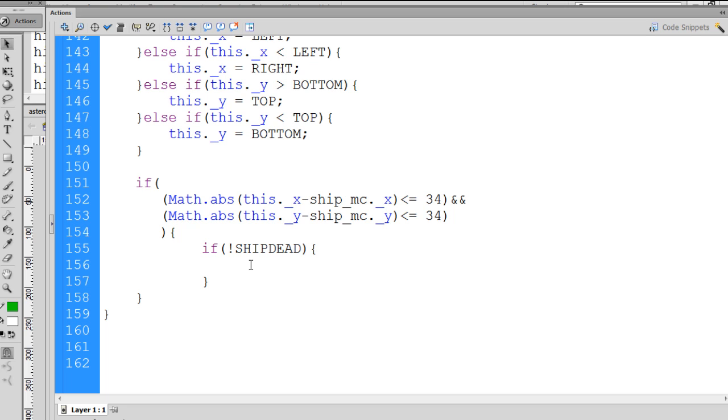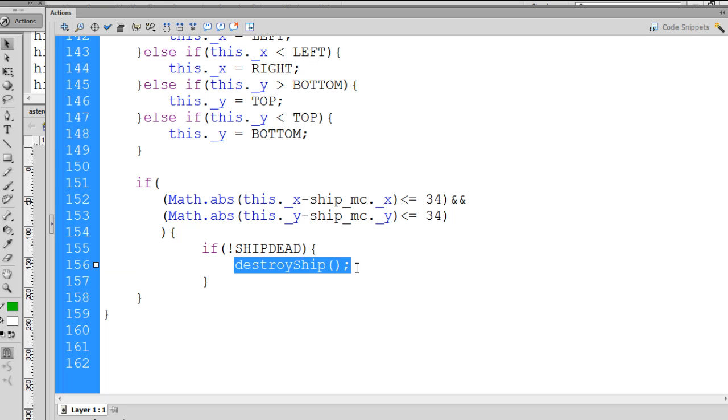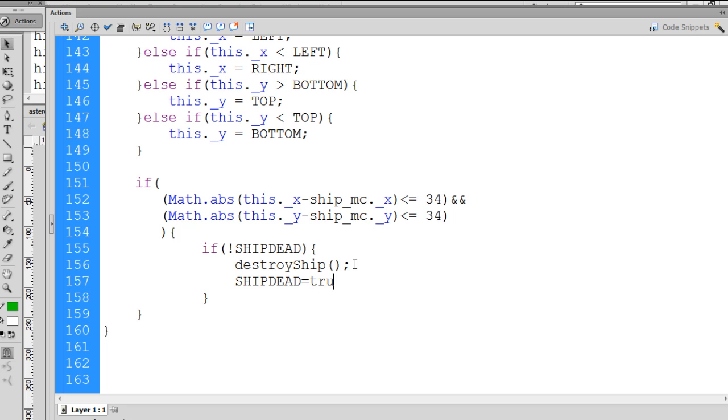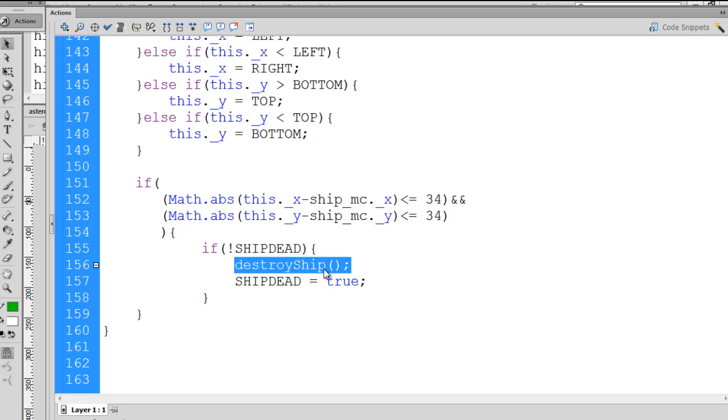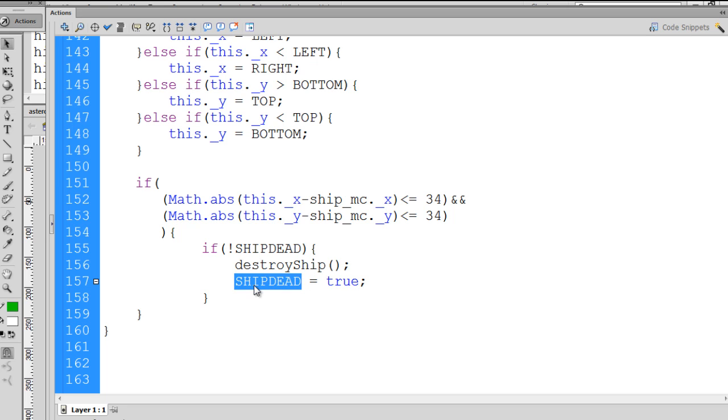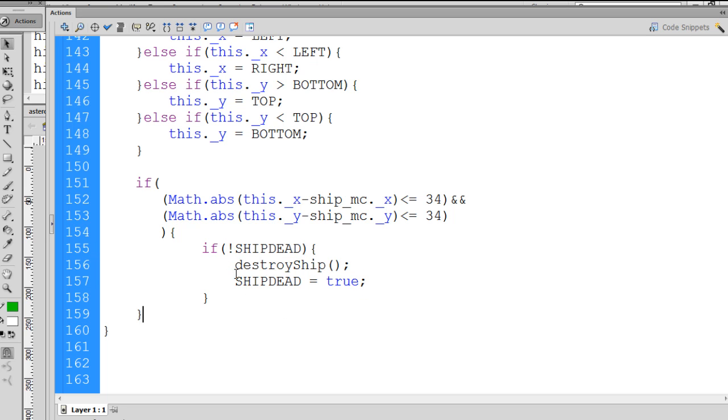Then destroy ship. We'll call a function called destroy ship. After we've called the function destroy ship, which we'll have to write, we haven't written this function yet, we'll set ship dead equal to true. So destroy ship will only get called once, because as soon as the destroy ship function is called, we then set the variable back to true, or we set the variable to true, and now this will no longer be a true scenario. If not ship dead will not be the case. It'll be false, because it's now equal to true. So this will only execute once.